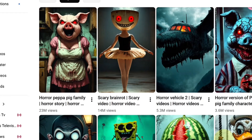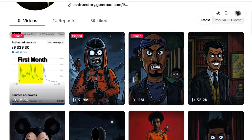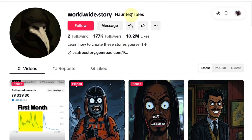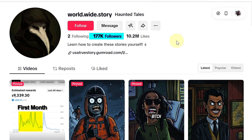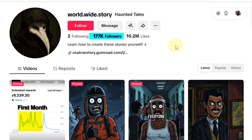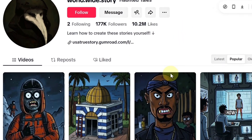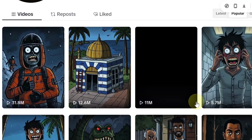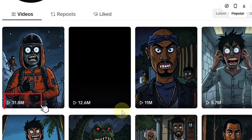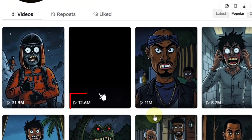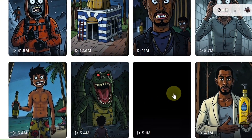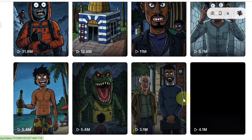The same thing is happening on TikTok. This channel started just a few months ago and already has more than 170,000 followers. Their videos also pull in millions of views — one hit 31 million, another got 12 million. Basically, every video they post goes viral.